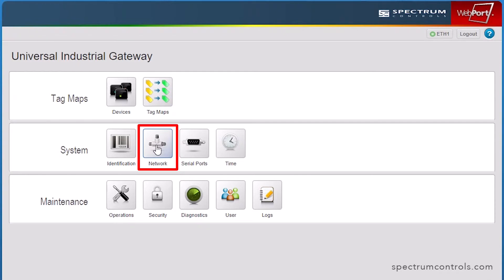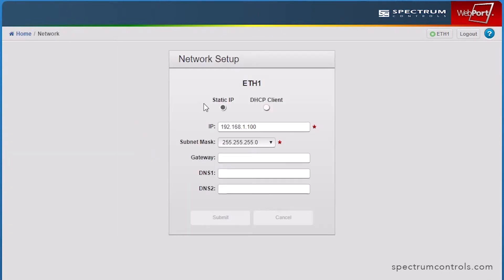Next, select the network icon. Here you are setting the IP address of your gateway to match the subnet mask of the PLC network to which it is connected.